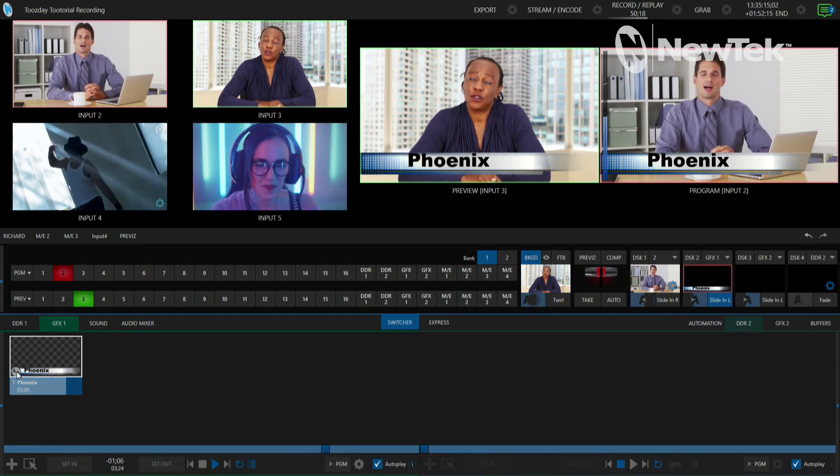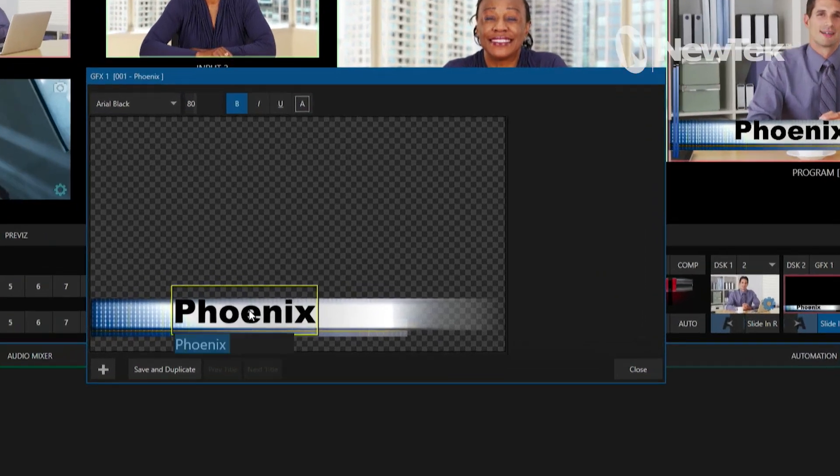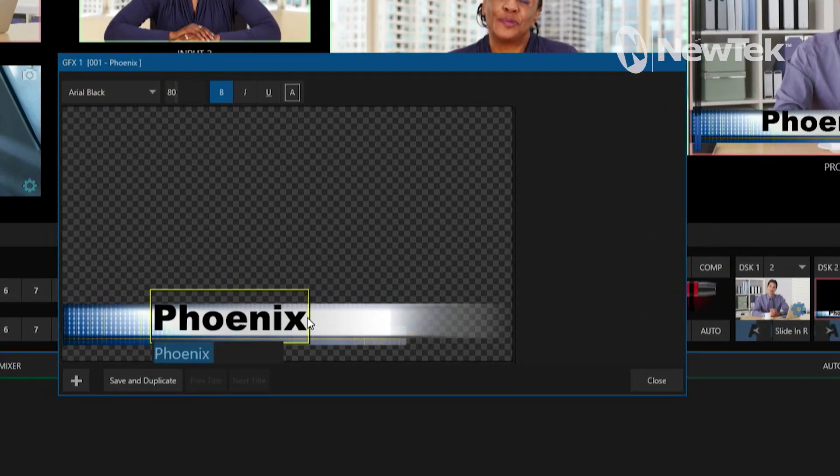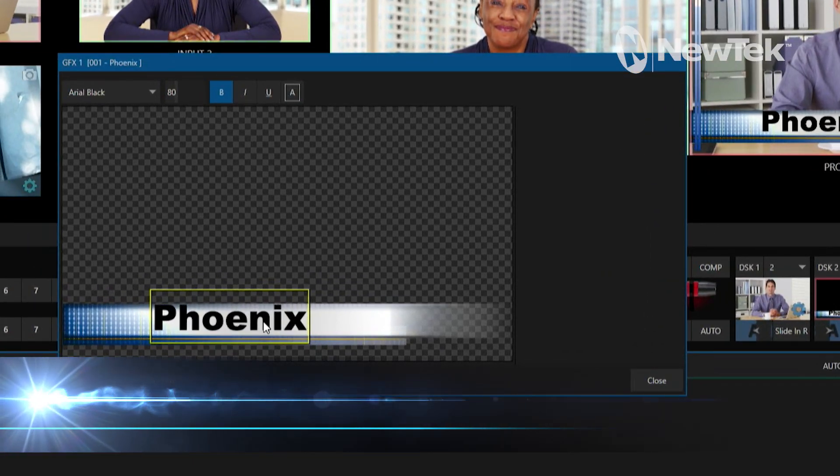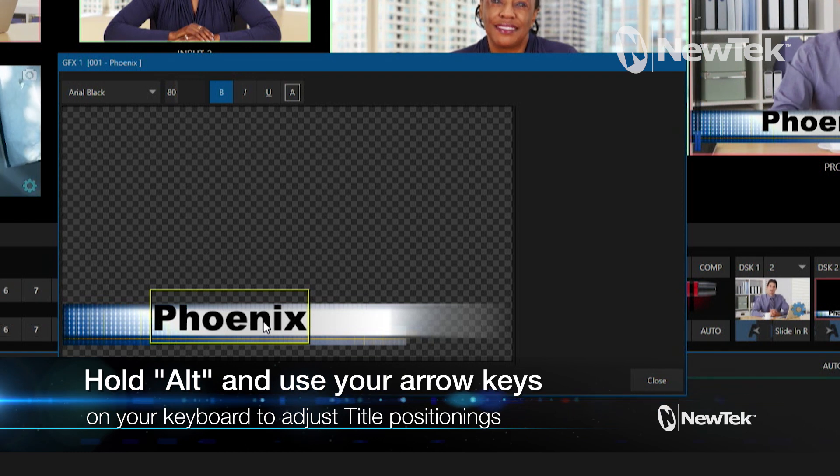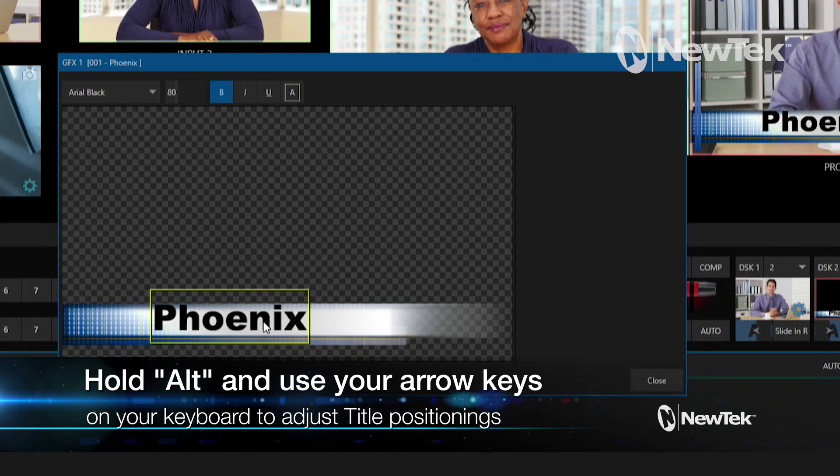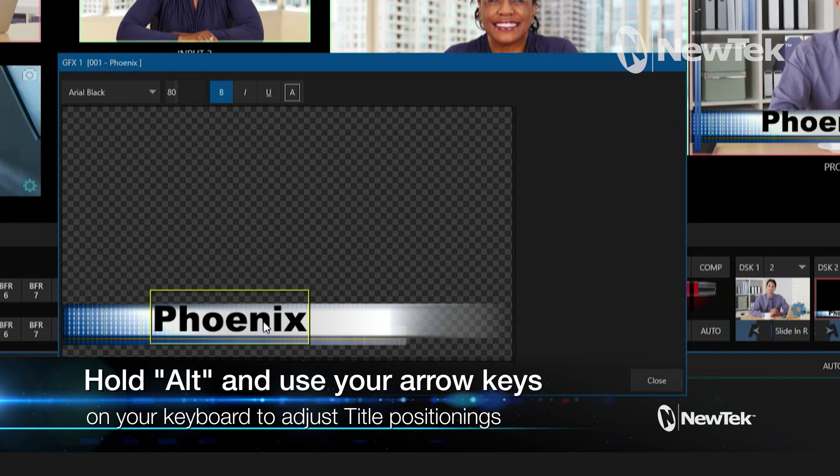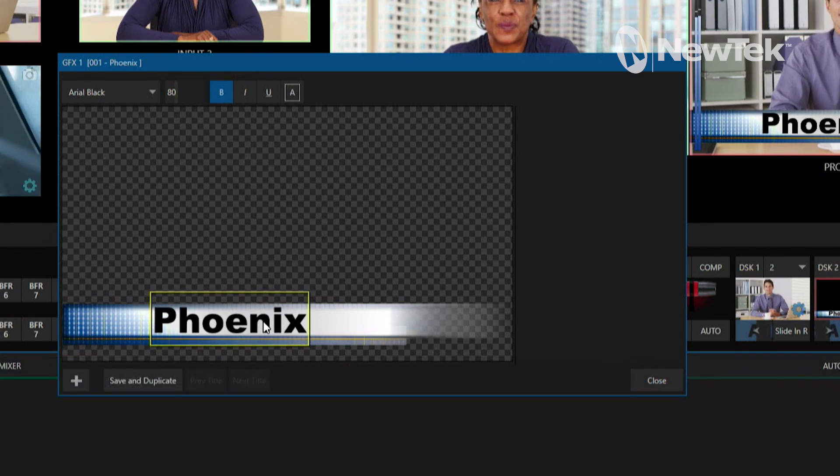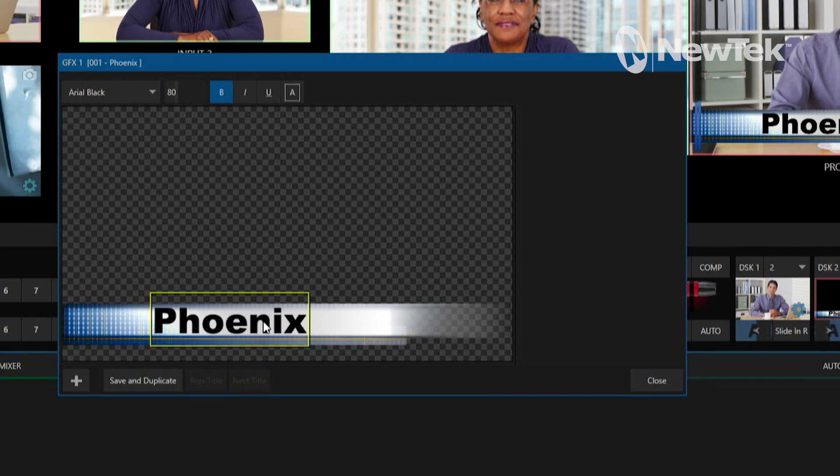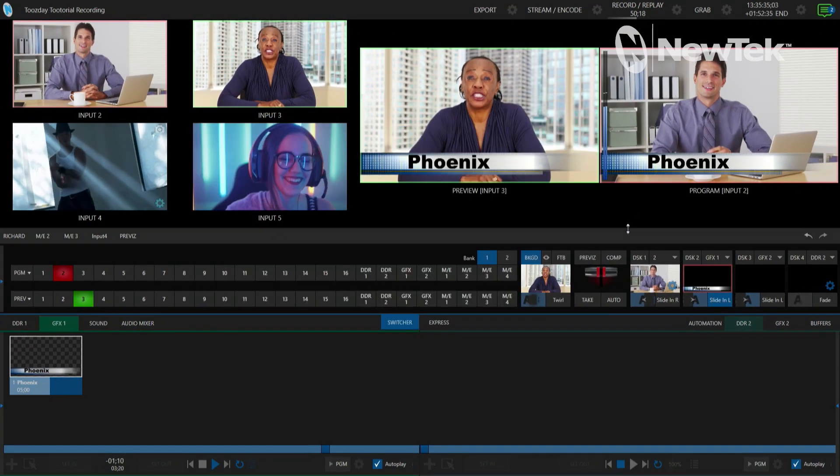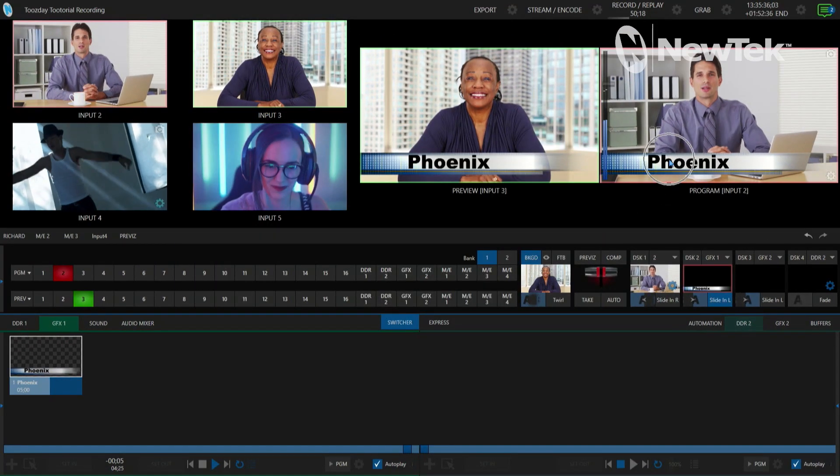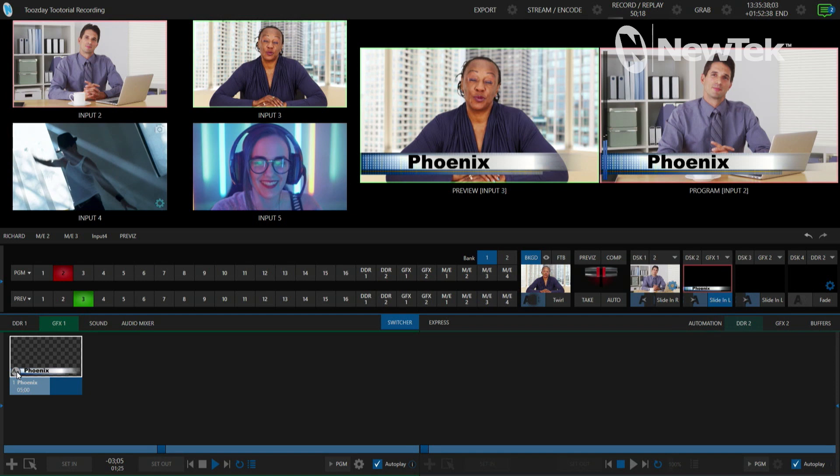Let's go ahead and open up that text field again and where we have Phoenix in here, check this out. I'm going to hold down the ALT button on my keyboard and then I am going to use the directional arrows on my keyboard. Check this out. Now I can slide this down a little bit to where I can have it sitting just where I want it to, and then that will update here on your live graphics and be exactly where you need it to be.